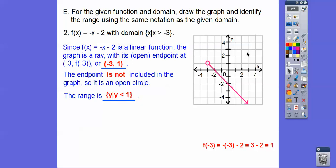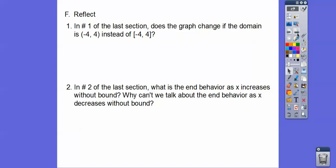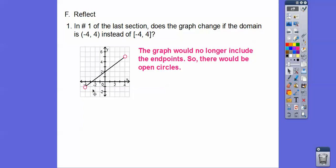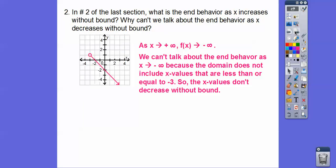In number 1 of the last section, does the graph change if the domain is negative 4 to 4 without including the endpoints? Yes — it would just have open circles on the endpoints. In number 2, what is the end behavior as x increases without bound, and why can't we talk about the end behavior as x decreases without bound? As x goes to infinity, the graph goes down forever, so f(x) goes to negative infinity. We can't discuss x going to negative infinity because the domain doesn't include x values less than or equal to negative 3 — the x values don't decrease without bound.